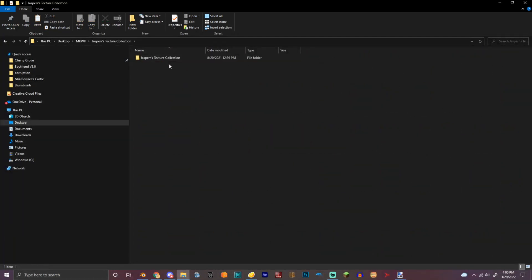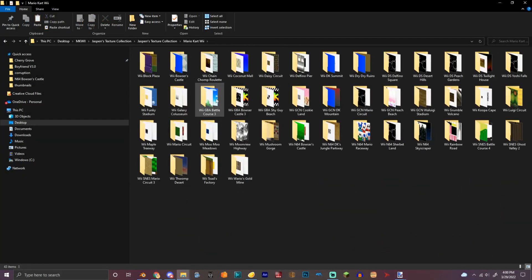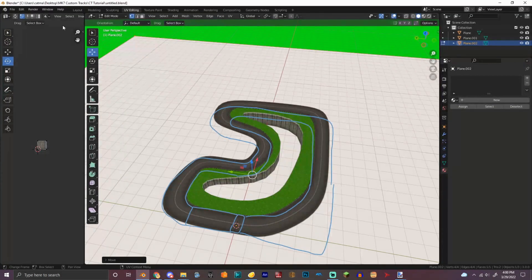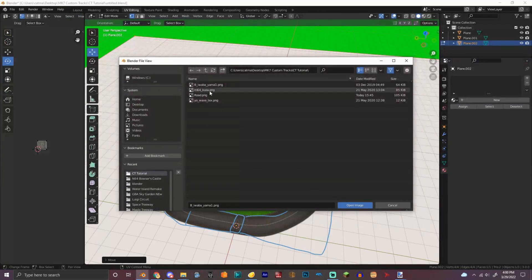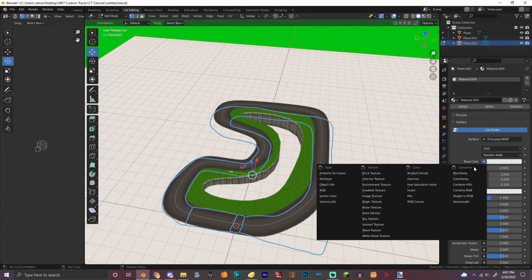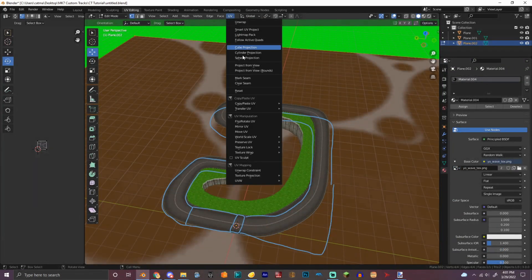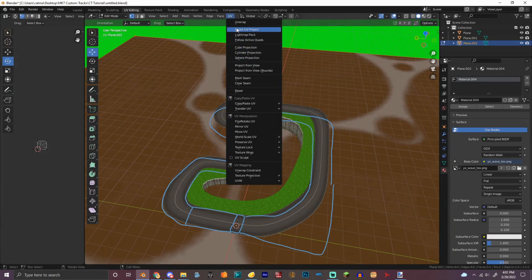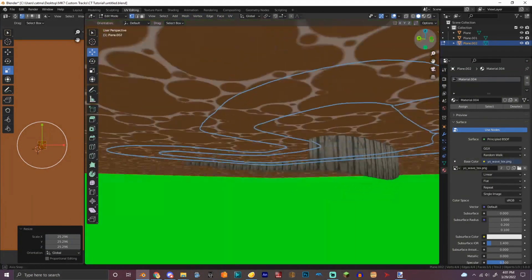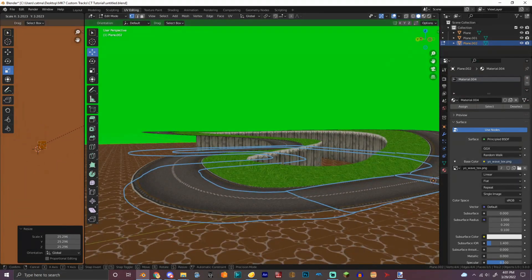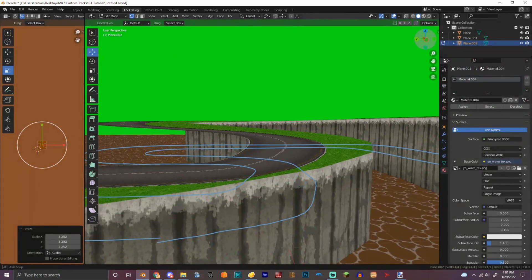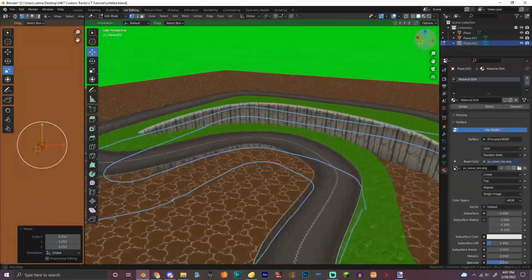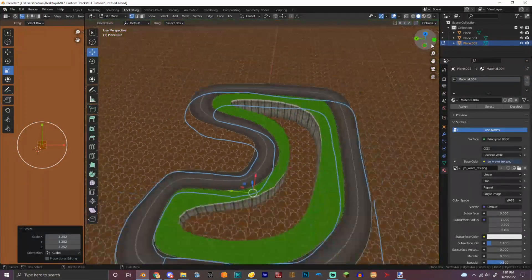So right here, Mario Kart Wii. Let's look at, let's just use Sherbet Land for right now as a test. Notice I'm using a lot of Mario Kart Wii textures because, yeah. So what I need to do is scale this up, scale this up more. And bam, we have water. Congrats, you'll have your, you have main water in your track. We'll figure out the animations later.